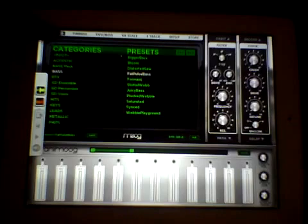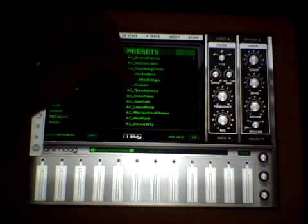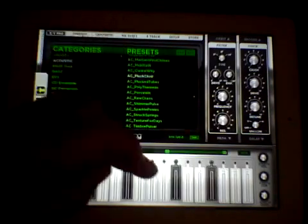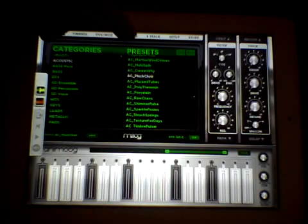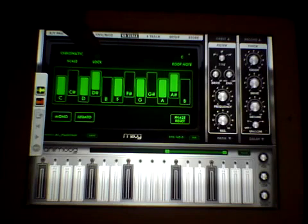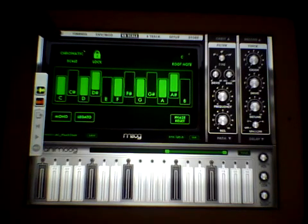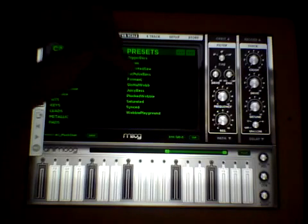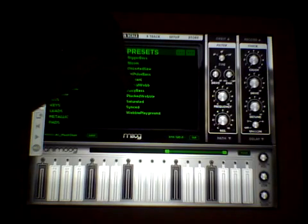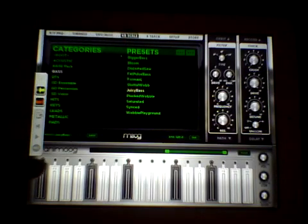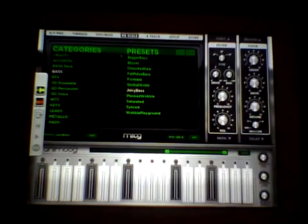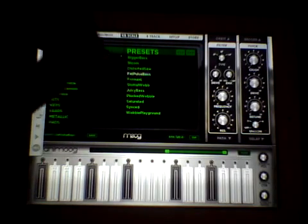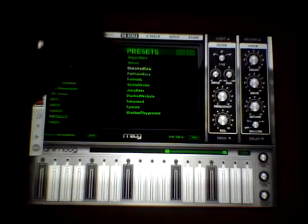Okay, so my original thing was plucked choir. So what I'm gonna do here, because I want to work in the same scale and I haven't got the time to mess around, I'm gonna lock that scale and go back to bass. And let's have a go with juicy bass.